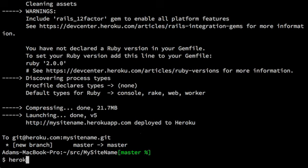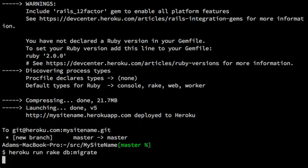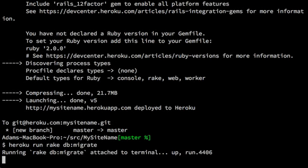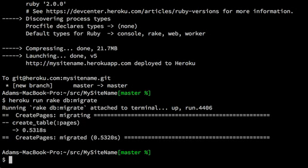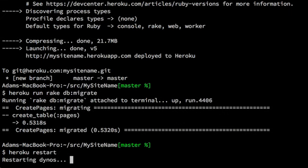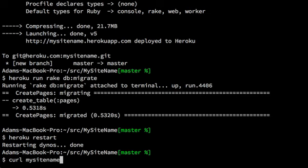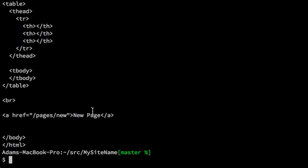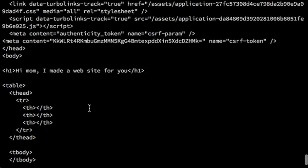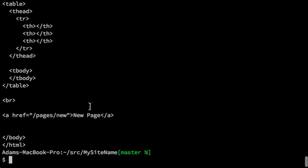Heroku run rake db migrate. And it's created the pages table. Dinos have restarted. And now we should be able to curl my site name.herokuapp.com. Hi mom. I made a website for you. Okay.